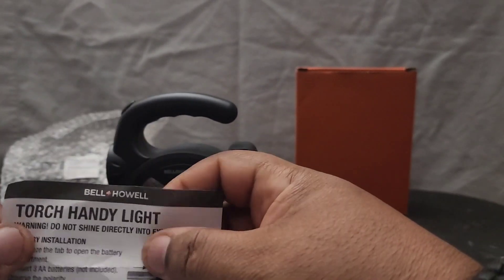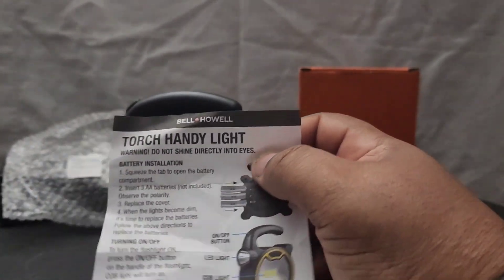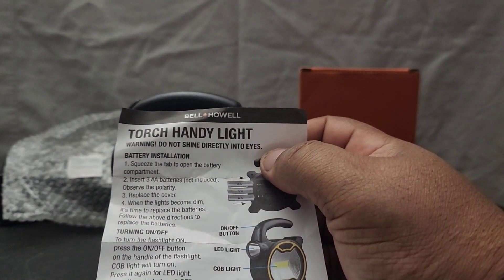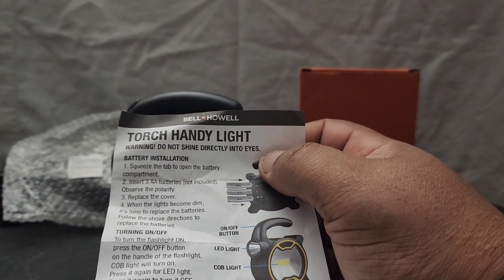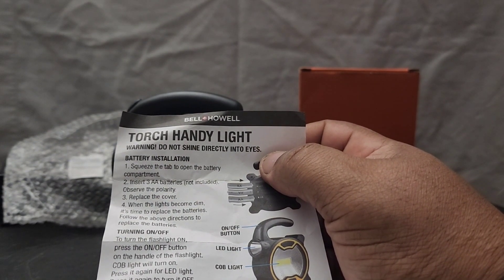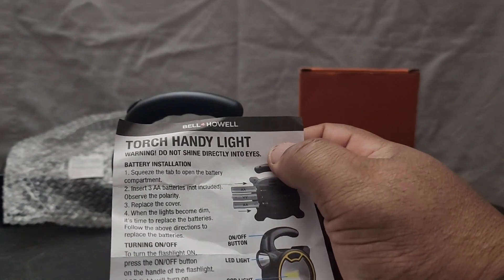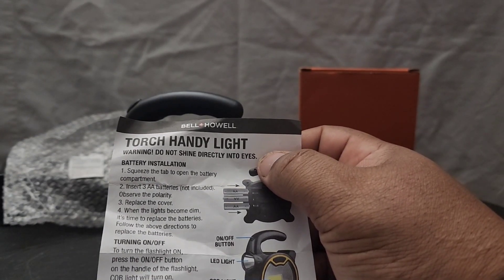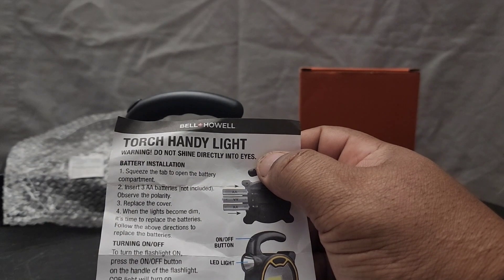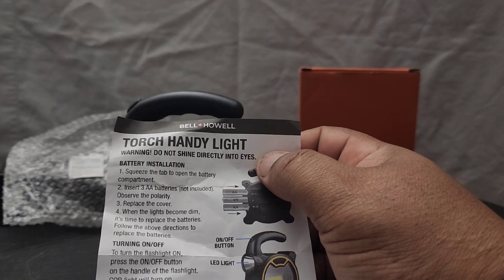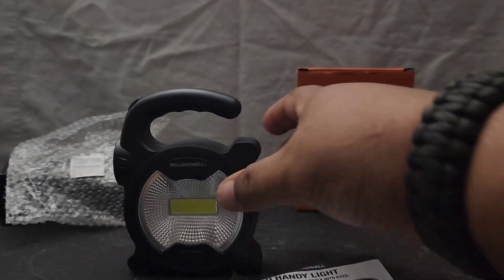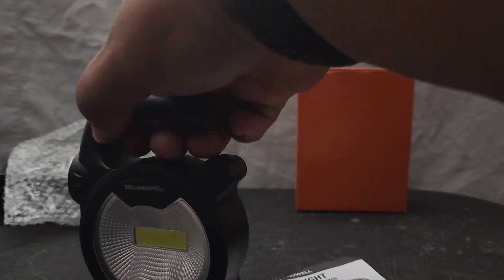What Bell and Howell sent me is a torch handy light. I guess this is like an emergency light. They do give a warning: do not shine in two eyes, so this must be extremely bright. It looks like a small little personal handheld light.